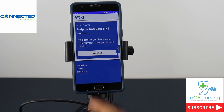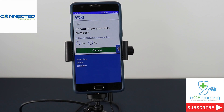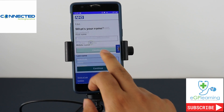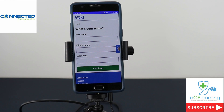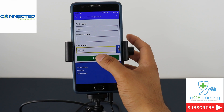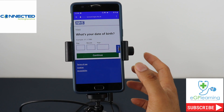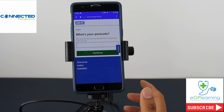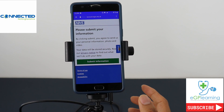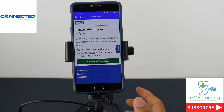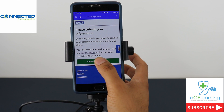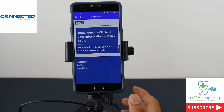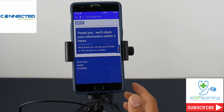It then asks you for your NHS number. I don't know my NHS number like many people, so I'm going to click no. It then asks for your details: your name, date of birth, and postcode. Once you've inputted your postcode it asks you to confirm the information and submit it, and then it lets you know that you'll be in contact within the next couple of hours. It normally takes about this long but can be quicker.